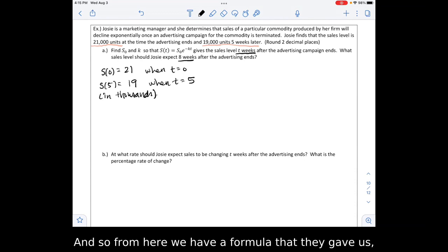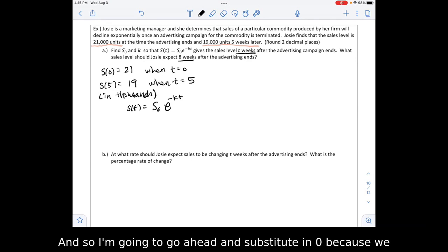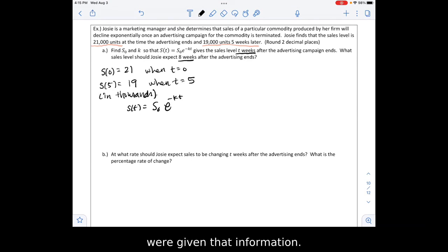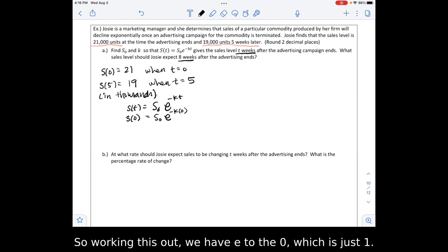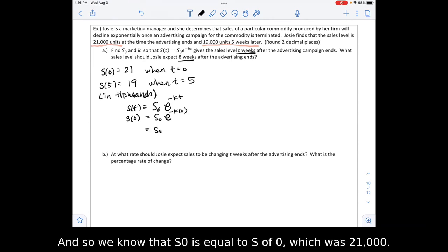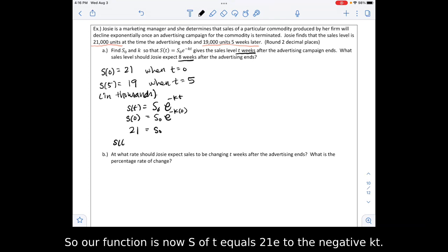Given the formula S of t equals S-naught e to the negative kt, I substitute t equals 0 since we were given the sales level at that time. We get S-naught times e to the negative k times 0, which is e to the 0, which equals 1. So S-naught equals S of 0, which is 21,000. Our function is now S of t equals 21 e to the negative kt.